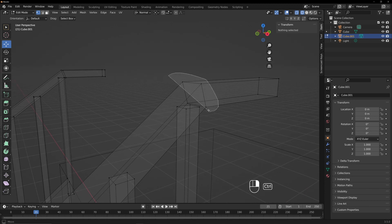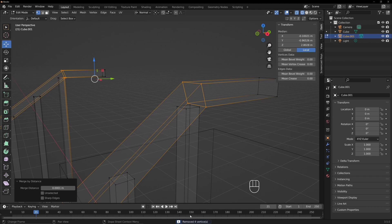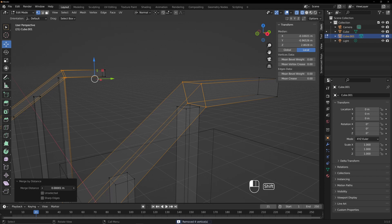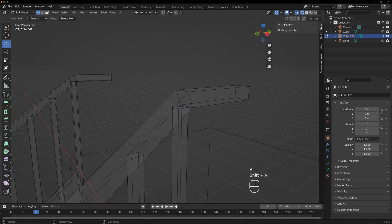Then lasso select these points. Hit M, Merge by Distance. If you look at the bottom it says removed four vertices — but it should be eight. So grab the distance slider, hold Shift, and slide it a little bit until it says removed eight vertices. Let's hit A and hit Shift+N just to recalculate the normals. And there you go — that's what that would look like.